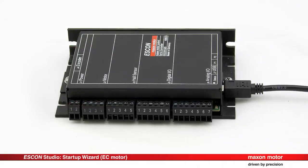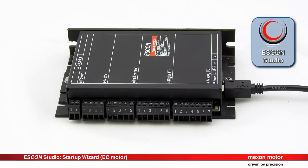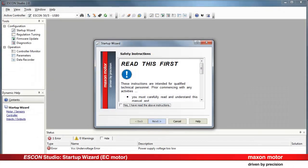Connect the ESCON servo controller to your computer by means of the USB cable. Open the ESCON Studio. The Startup Wizard opens automatically unless this option is deactivated.